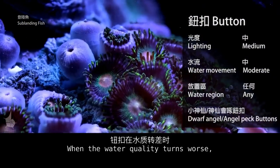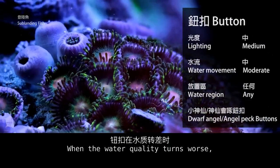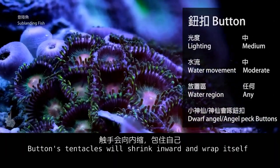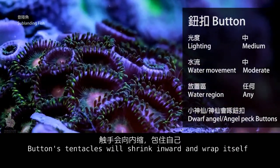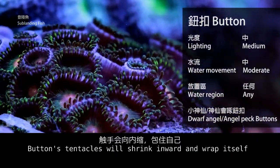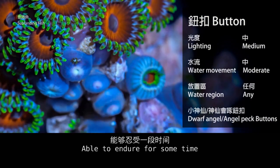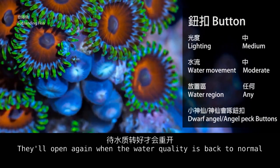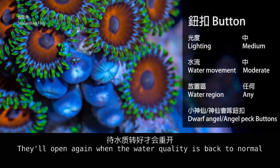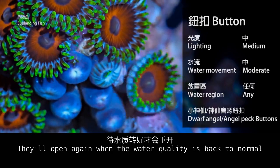When water quality deteriorates, button tentacles will shrink inward and wrap themselves. They are able to endure for some time and will open again when the water quality returns to normal.